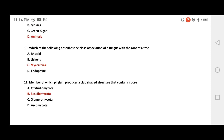Question 11: which phylum of Fungi produces a club-shaped structure containing spores? Options are Chytridiomycota, Basidiomycota, Glomeromycota, and Ascomycota. The correct answer is B — Basidiomycota. This is from the Class 11 Biology board exam.